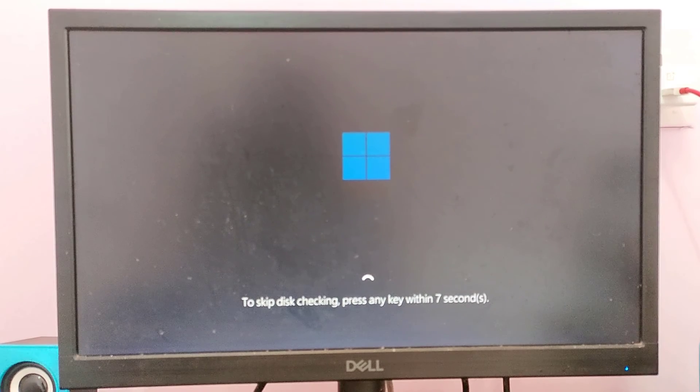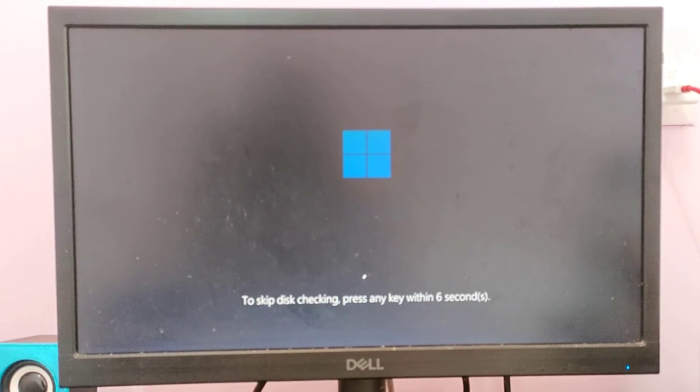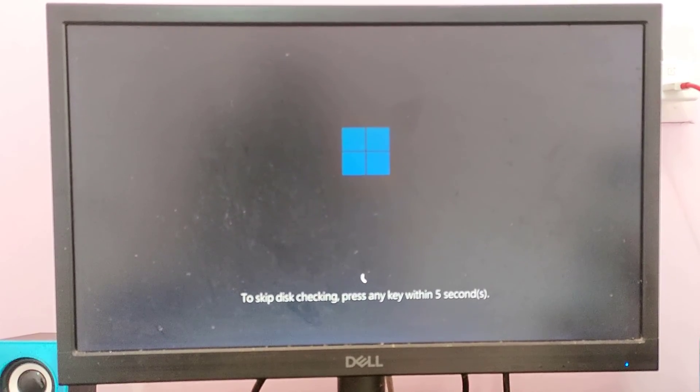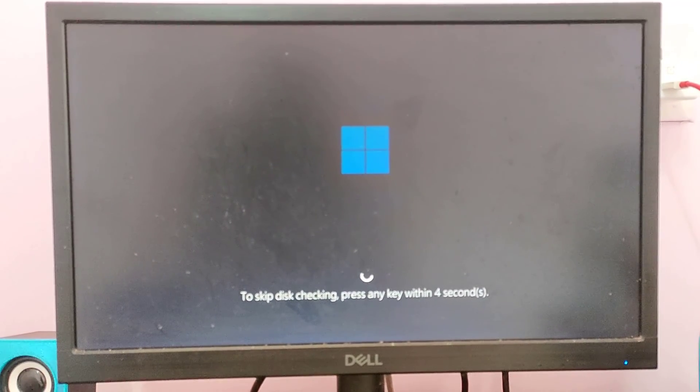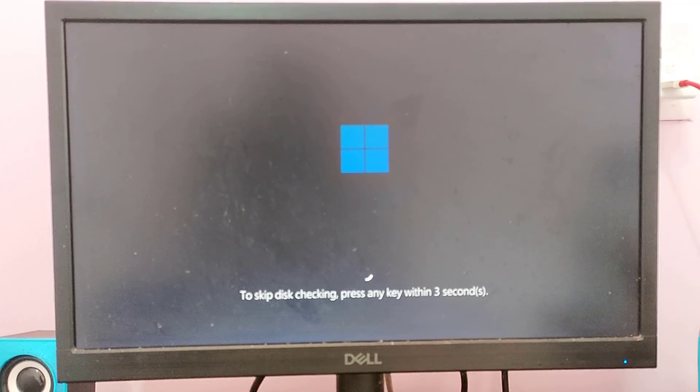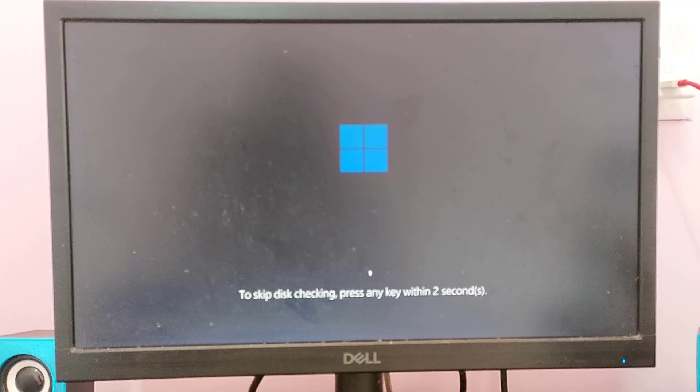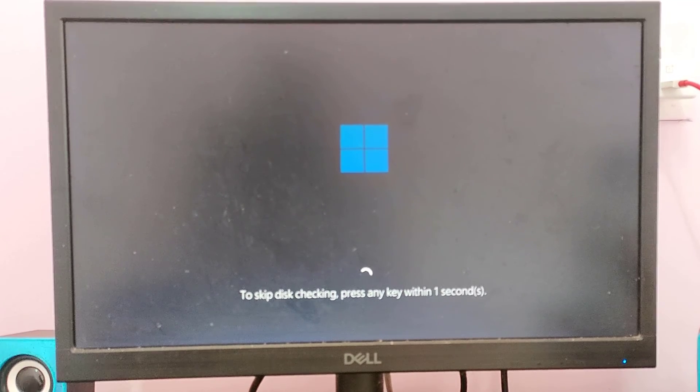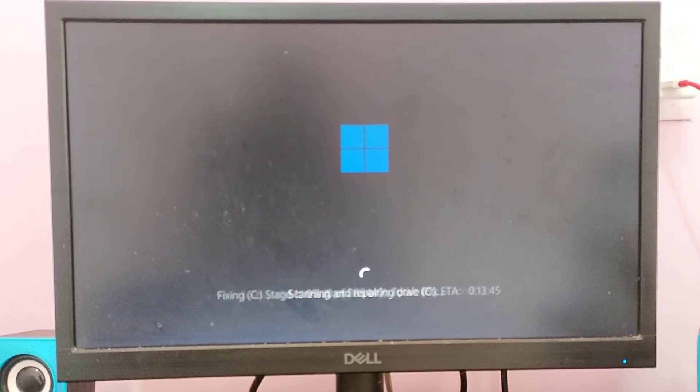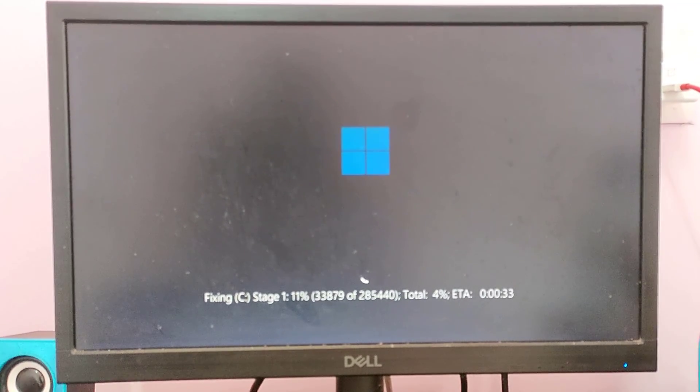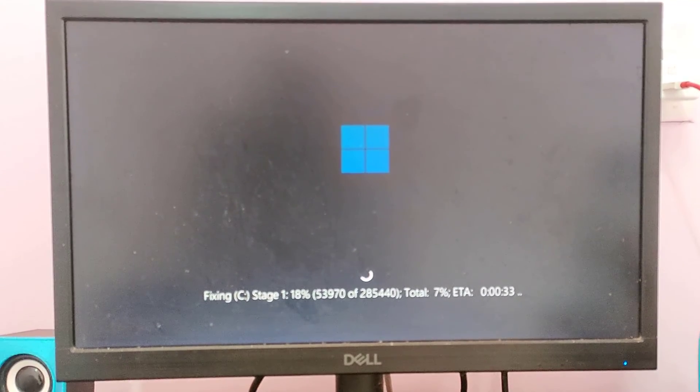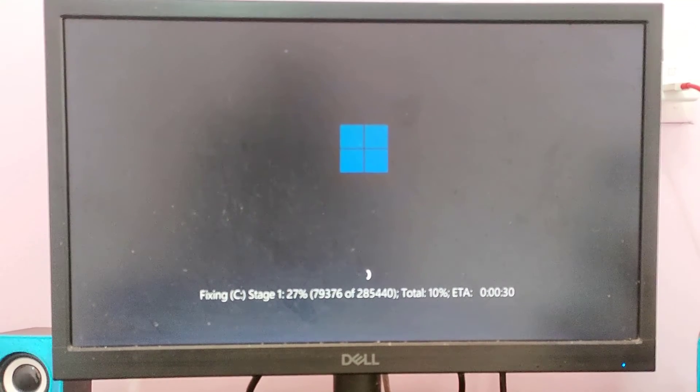To skip disk checking, press any keys within 5 seconds. Don't press any keys. This is the information I want to say. And the process will be started.